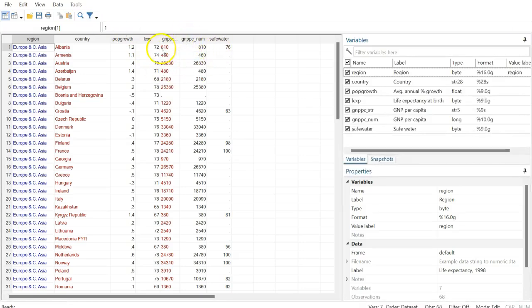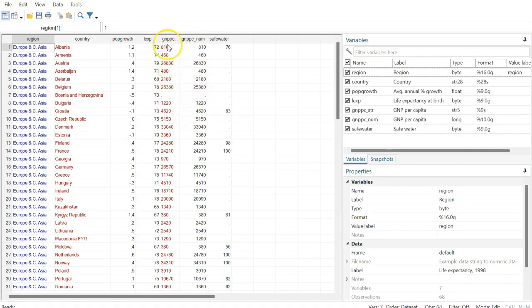If you go to the data editor, you can see both variables with the same observations. However, one is in red showing it's stored as a string variable, and the other is the numeric variable.